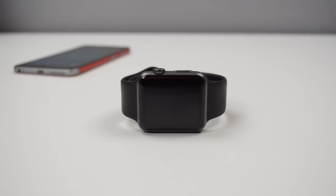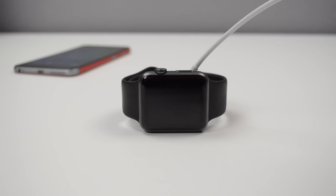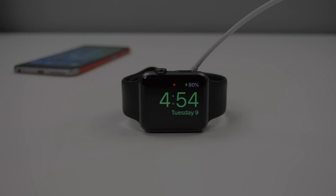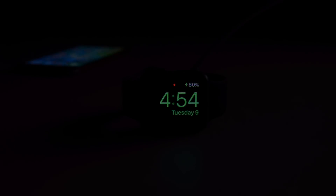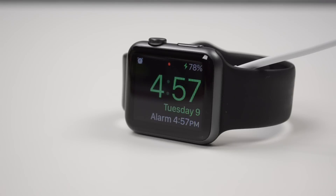Next we have a new feature called nightstand mode. When putting your Apple Watch to charge, it will now have this nightstand mode when placing your watch on its side. You'll also be able to set an alarm, which will display right under the time, and once that alarm hits it will alert you with its alert tone.